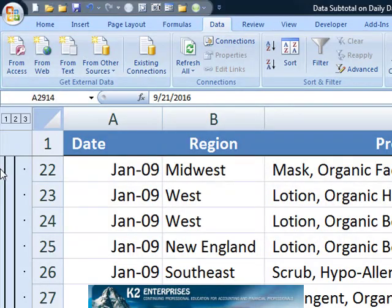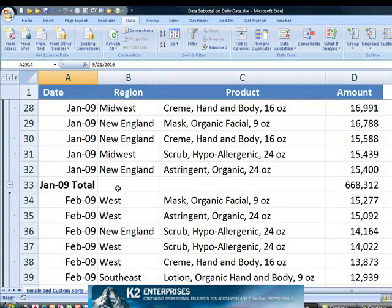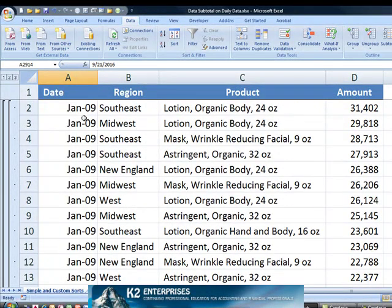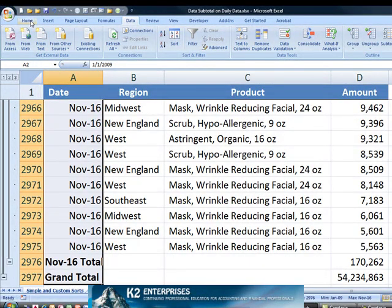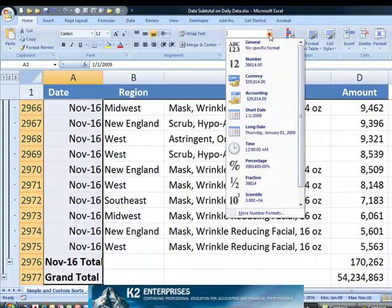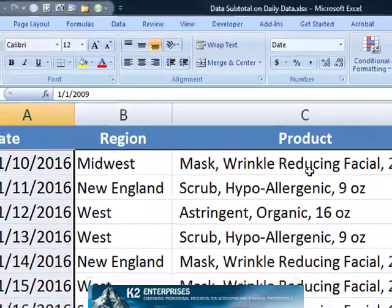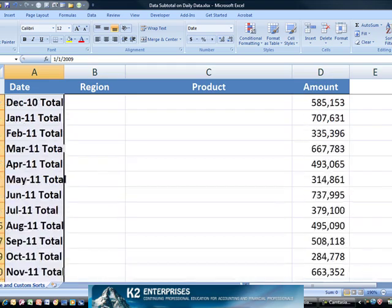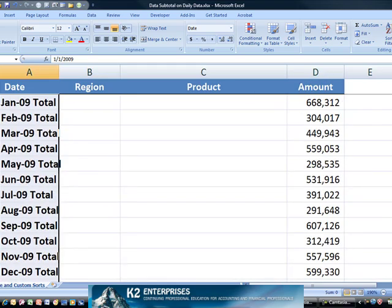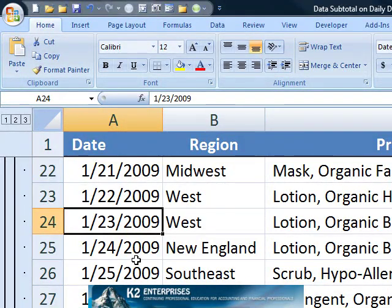Fortunately there's a pretty easy solution to this. Expand the data so that all detail is visible. Next, select the data in the date column — in this case column A — and change the format back to the traditional month/day/year format. Now we find that we still see subtotals at the monthly level, but when we drill in we get daily data visible on the screen, exactly the results that we wanted.